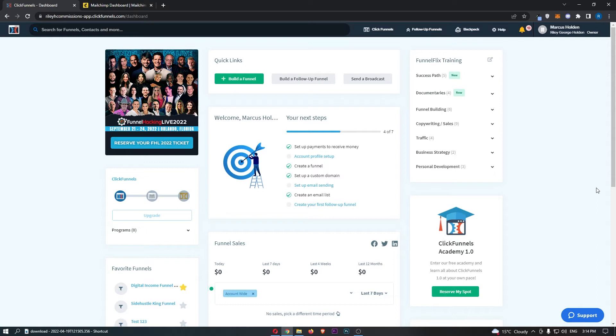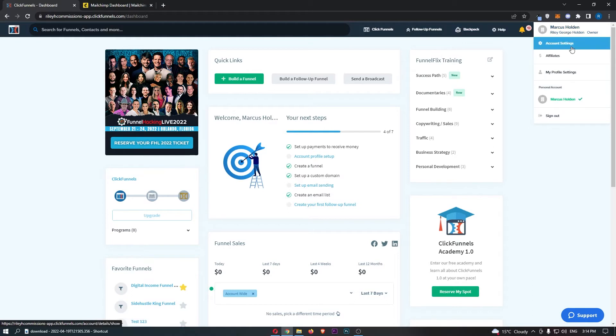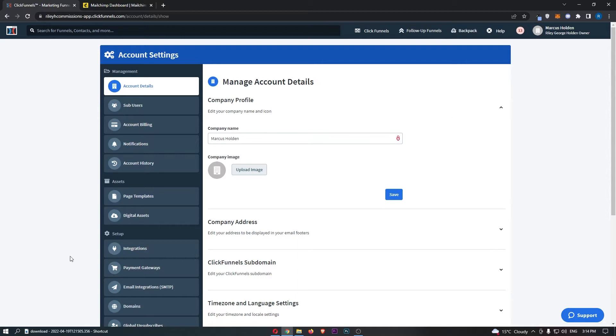To do this, first load up ClickFunnels and sign in to your account. Once you have signed in, hover over your name in this top right corner, and from this drop down menu click into account settings. That is going to take you over to this area.